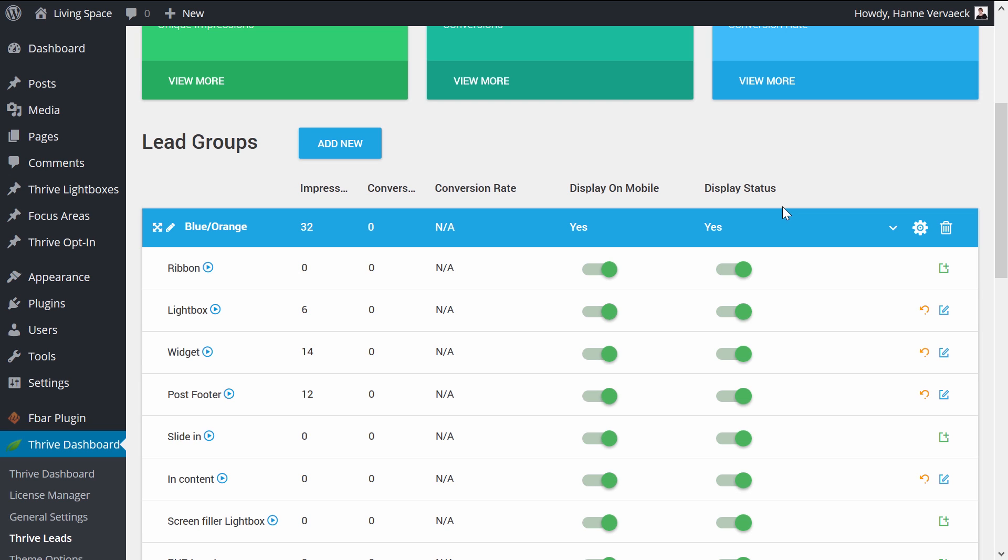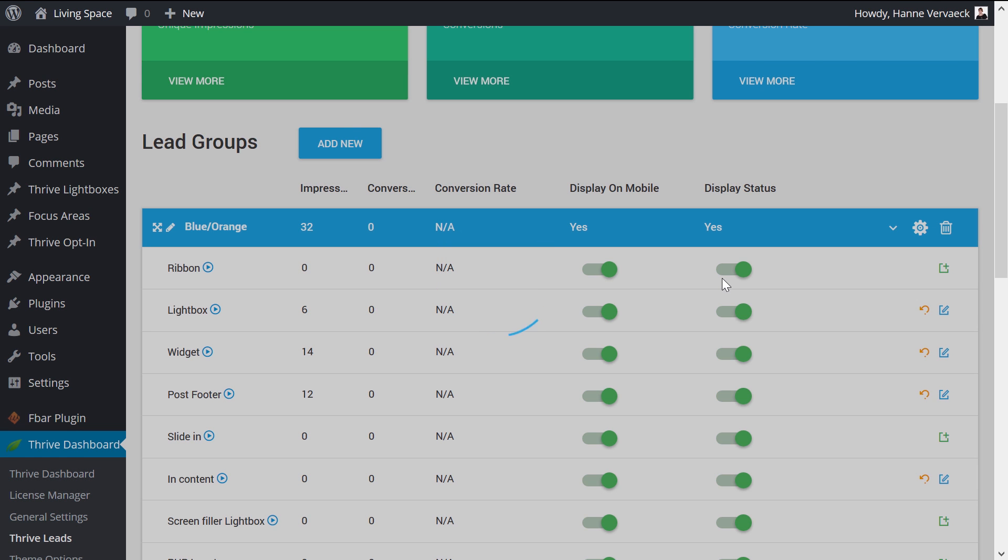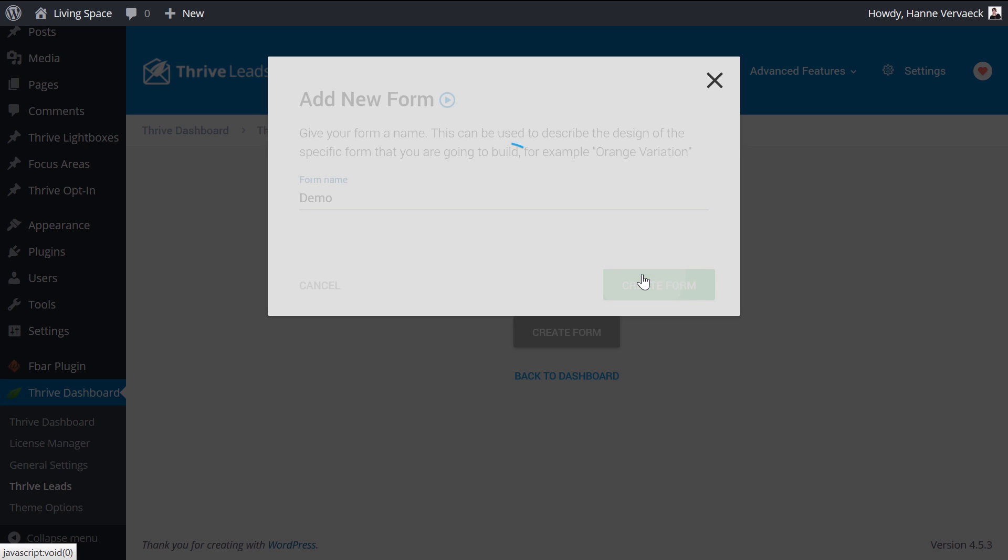And the post footer had an already subscribed state. But this was just an example. You can really do this with any type of opt-in form you like. Let me show you how this is done with the ribbon. We're going to create a new form and edit the design.